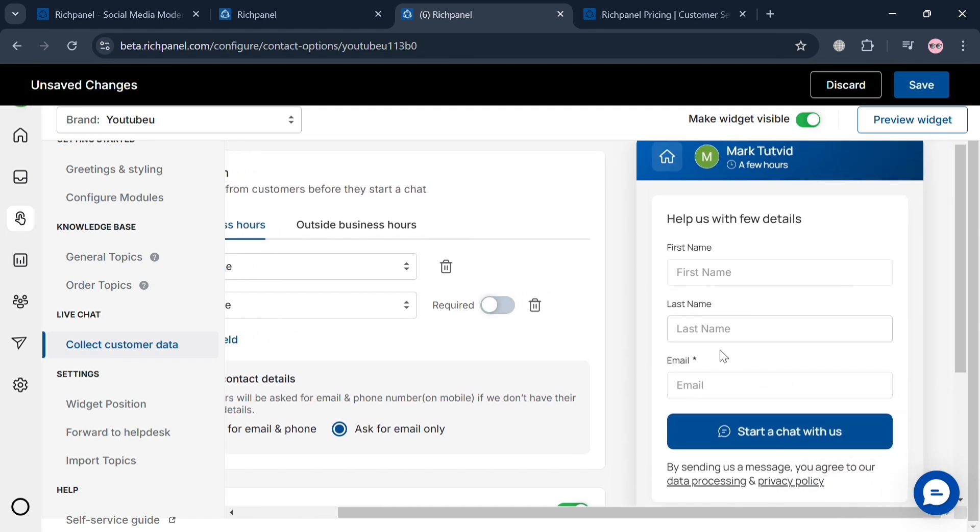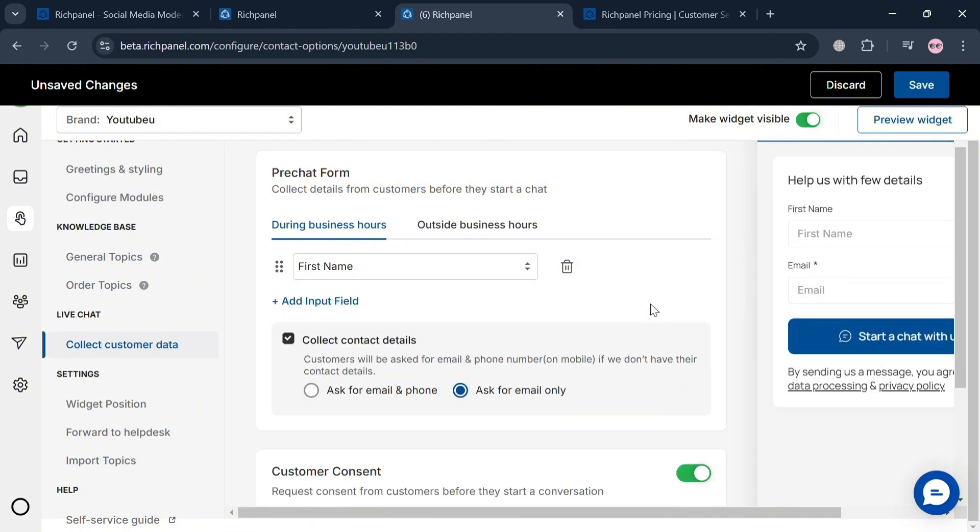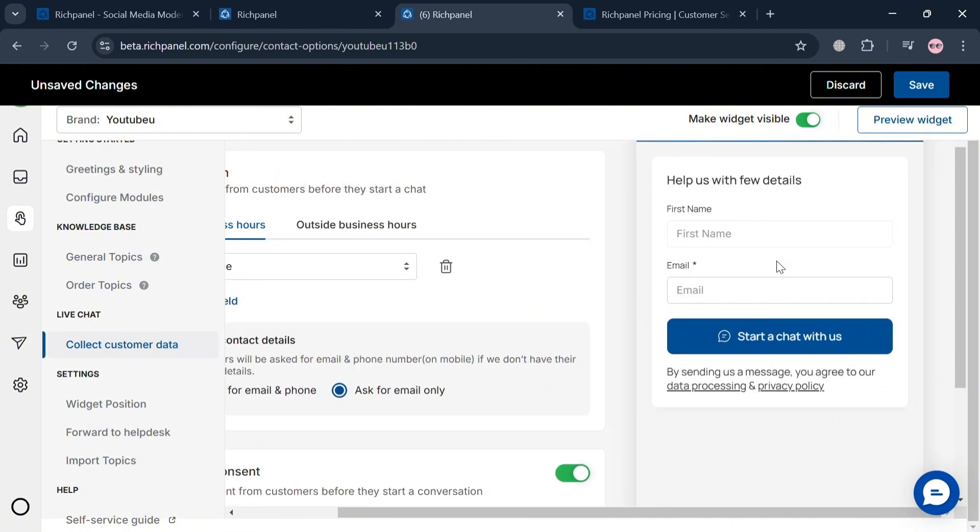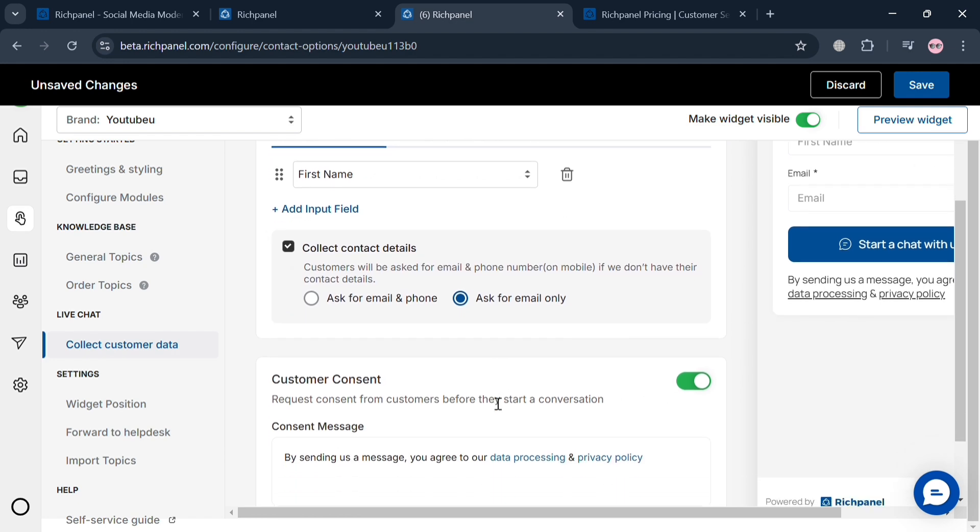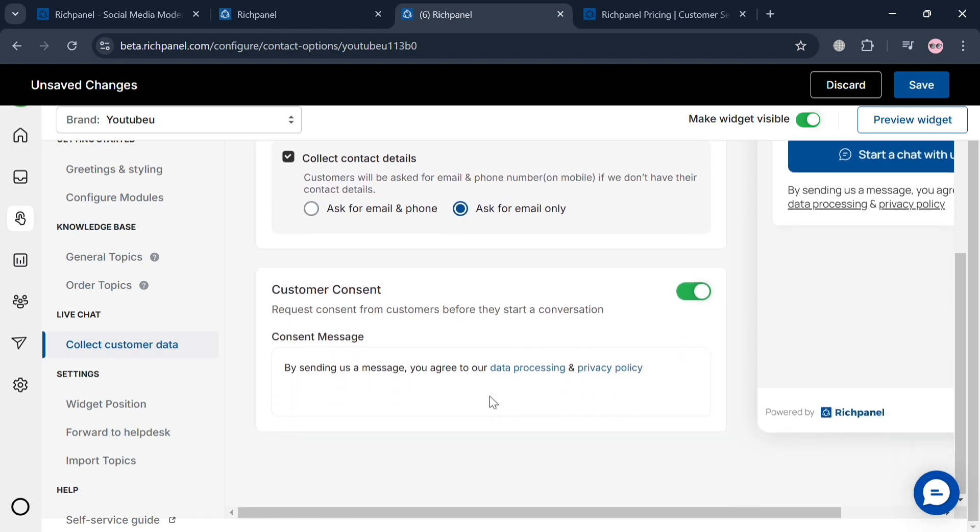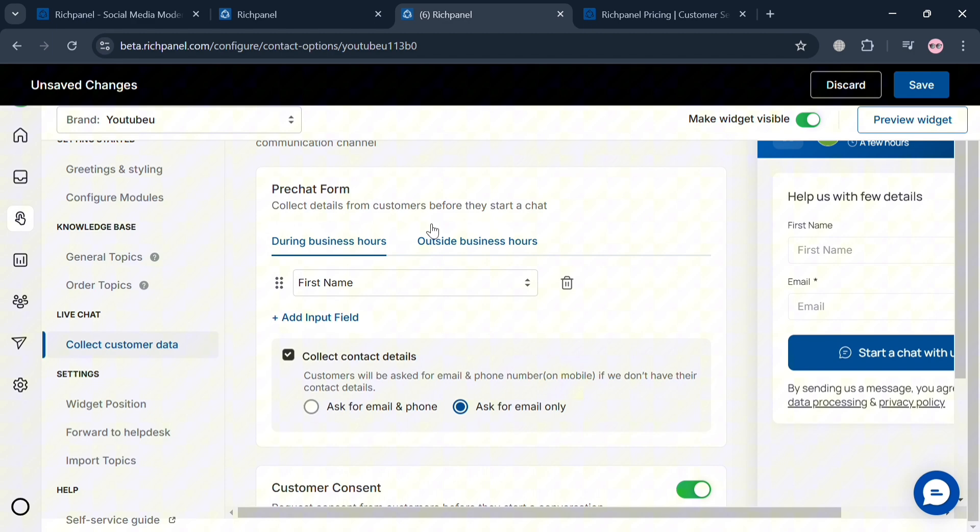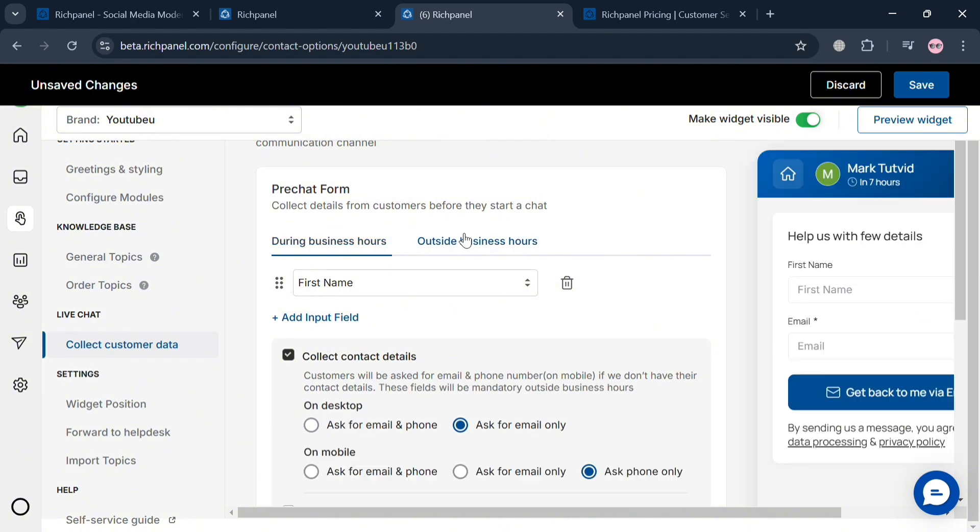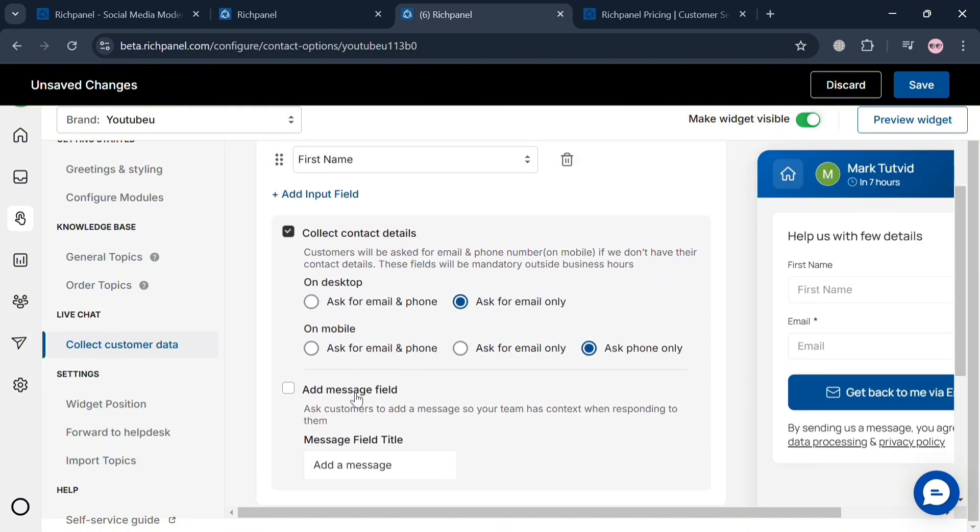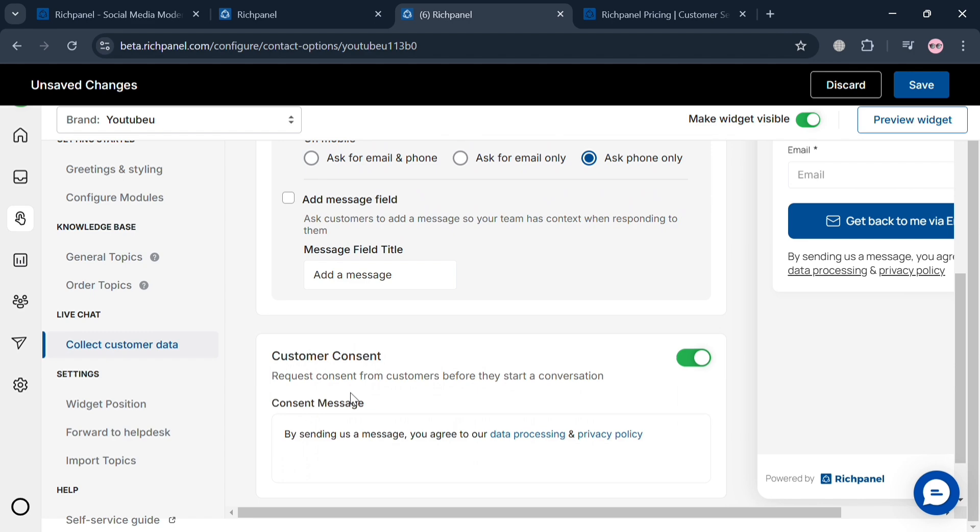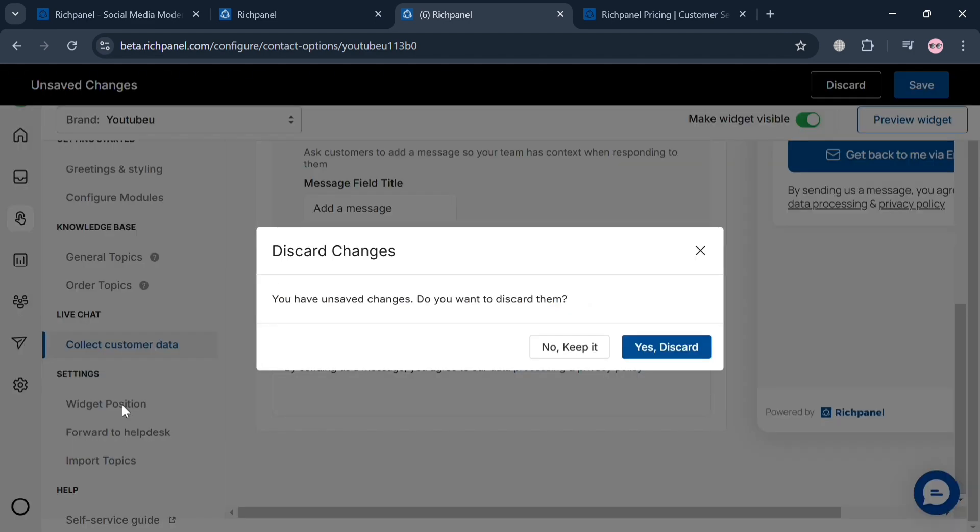On the right side panel, this is what it looks like. Let's say we're going to delete the last name field. As you can see, it's now been changed. You can also request customer consent before they start a conversation, and navigate the widget form outside business hours where you can collect contact details on desktop or mobile phone.